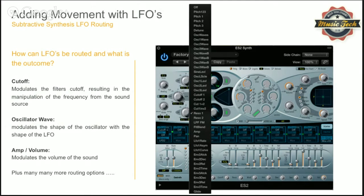Here are some examples. If you apply the LFO to the cutoff, you're adding movement to the frequency envelope. If you add an LFO to an oscillator wave, you change the shape of the oscillator by combining it with whatever shape the LFO is, which is really interesting. The amplifier is quite obvious — you can make the sound duck in and out of volume. You also have pan, and if you look at this long list from the ES2, you can do a multitude of things. Ultimately it is about experimentation — you'll find things you really like, and that's the beauty of it.